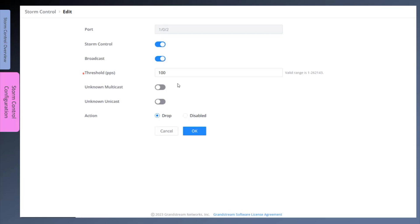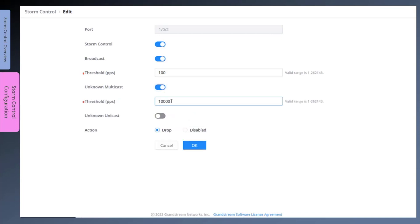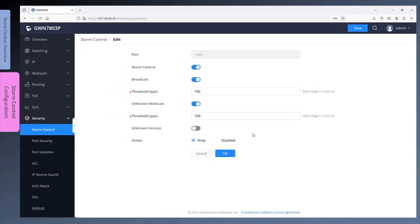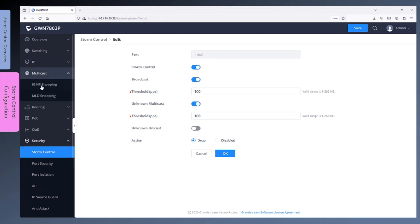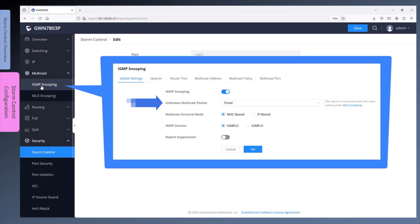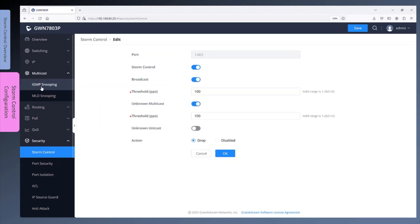We will toggle this option to enable storm control for unknown multicast. As mentioned earlier, unknown multicast refers to multicast traffic that is sent to multicast groups that are not learned by IGMP snooping or for which there is no static entry in the multicast address table. It is a good practice to enable IGMP snooping with storm control. Otherwise, all multicast traffic will be considered unknown multicast traffic. When IGMP snooping is configured with flood mode, unknown multicast traffic will get forwarded out to all interfaces that belong to the same subnet. Let's set the threshold to 100 packets per second.